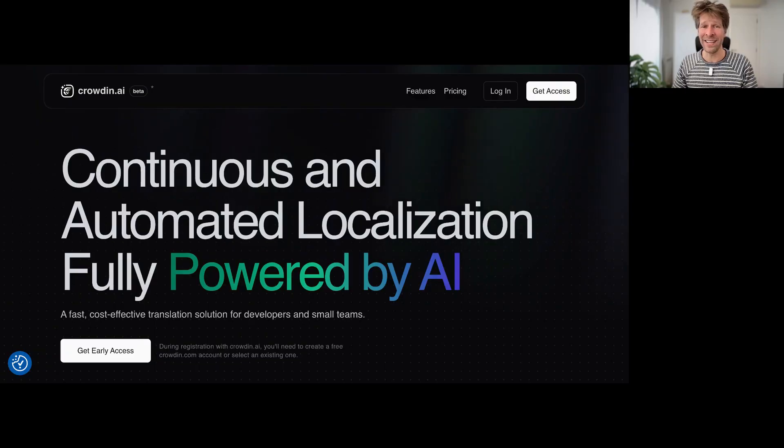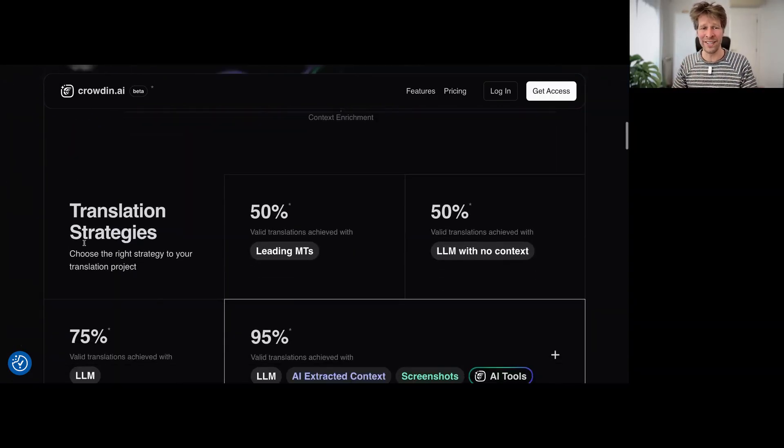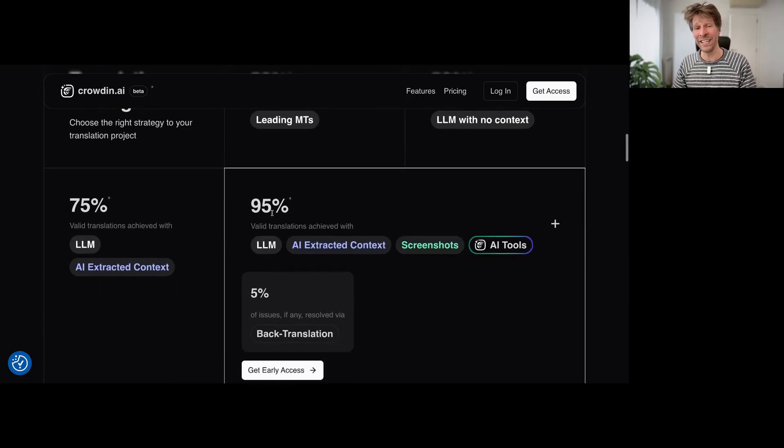This was Crowdin AI, a sneak preview to their latest release from this month's newsletter. Let's see if Crowdin is really able to generate translation quality of 95% by combining LLMs, context, and screenshots with AI from Crowdin. We will see in the next video. We will check out Vector Memory, another cool feature from this release. So stay tuned and subscribe to the channel.